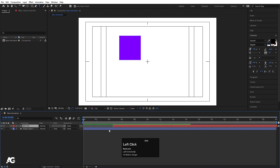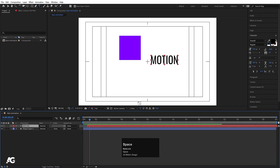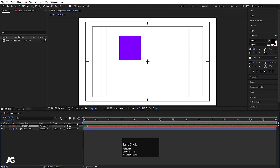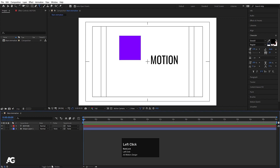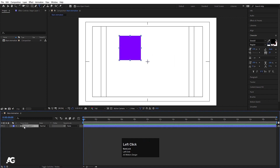If I hit play now and move the time indicator, as you can see, after a certain point we can see the content here. So this is the concept of the timeline. Now we'll move on to our next topic, which is keyframes.